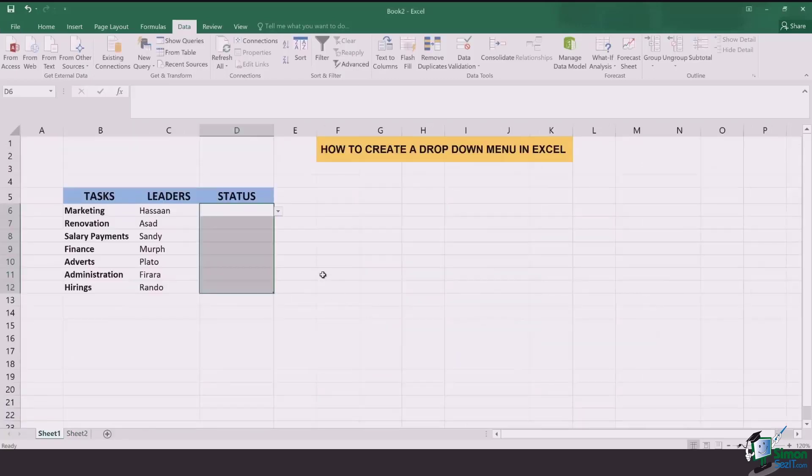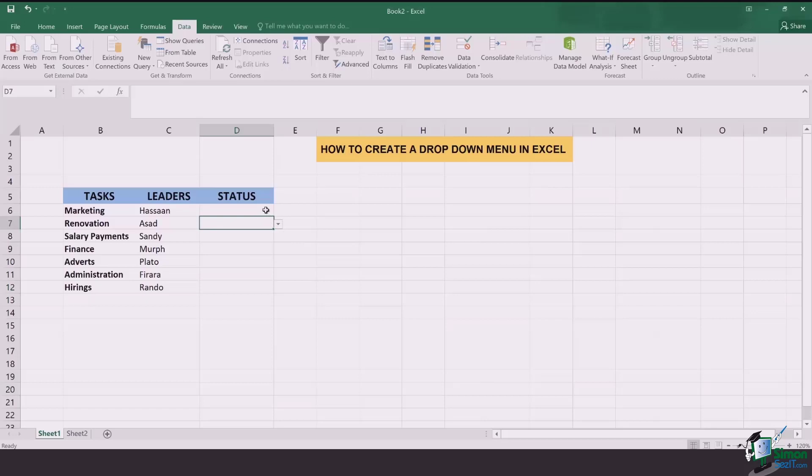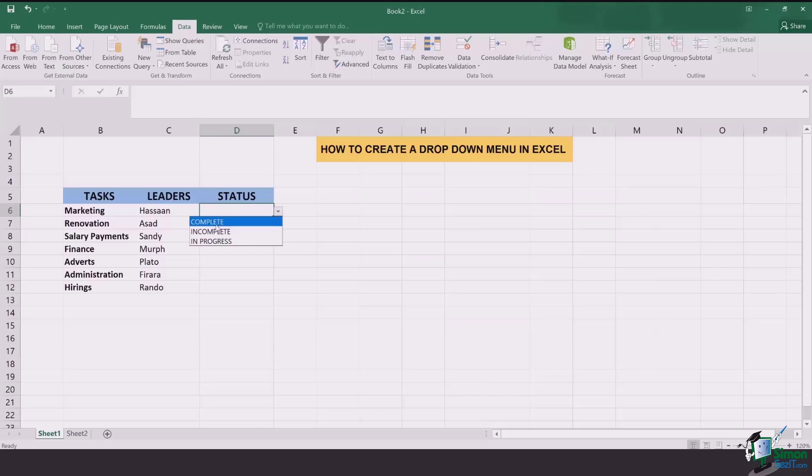That is how simple drop-down menus can be made. And now you're going to see that every cell that we had selected has a drop-down menu sign coming with it. Once I click on it I'll have all the three options. I can select any one of them and update the status.